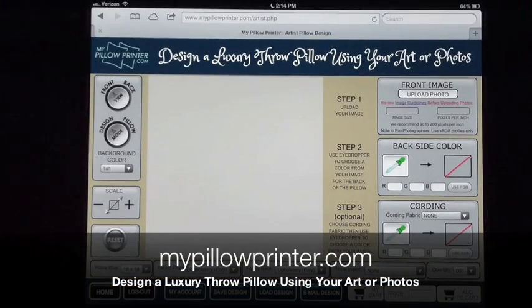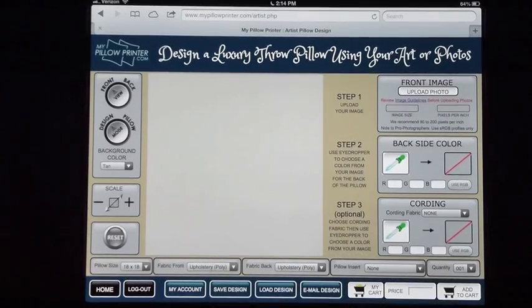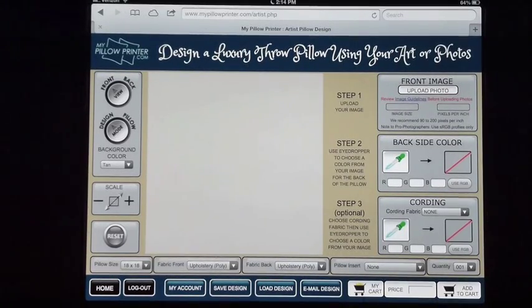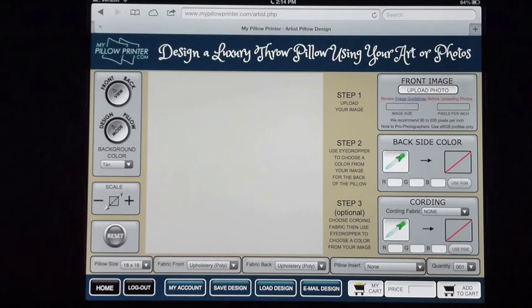I'm going to go over how to use all the features on the mypillowprinter.com pillow design template. First, I want to show you the features by uploading a photo.